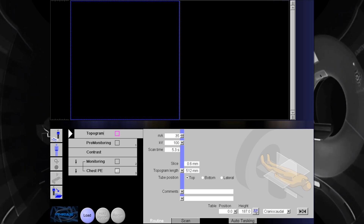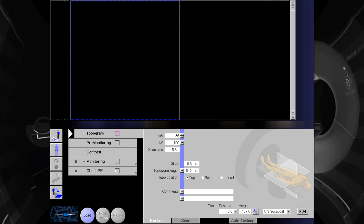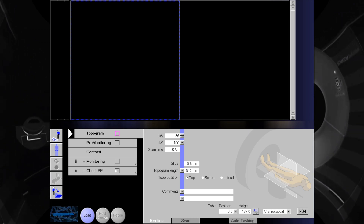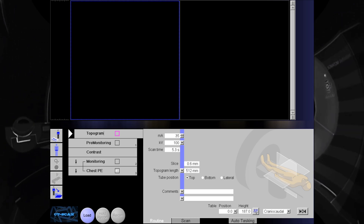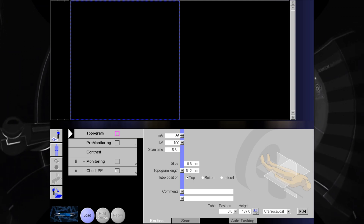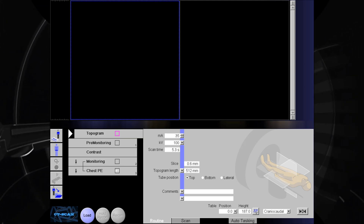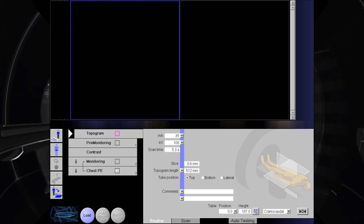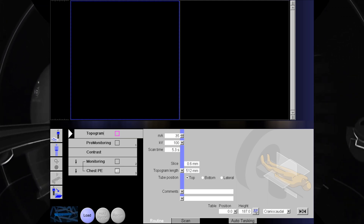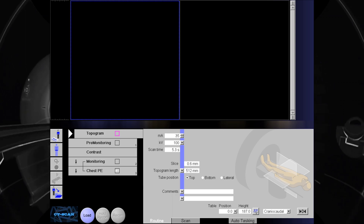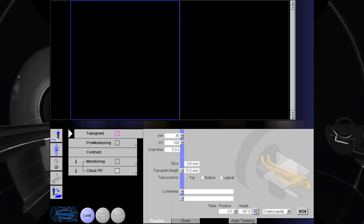Hi, welcome to my CityScan tutorial. Today, I am going to show how to do City Chest Pulmonary Angiogram using bolus tracking technique.